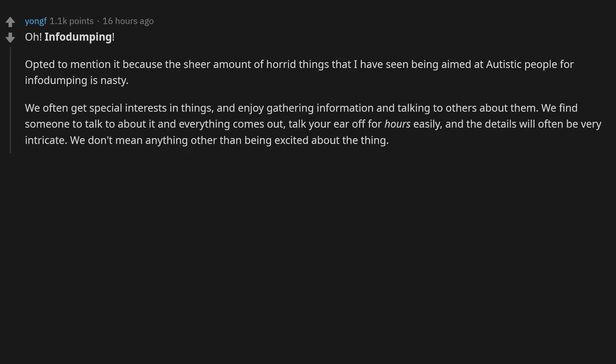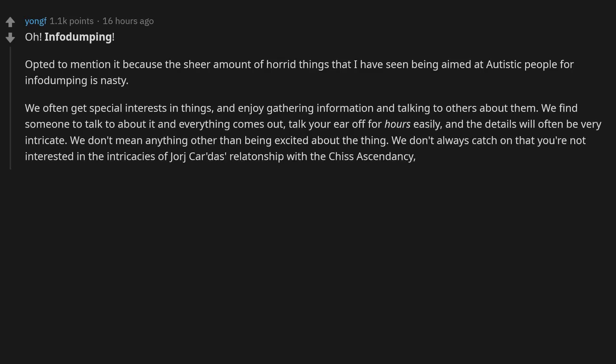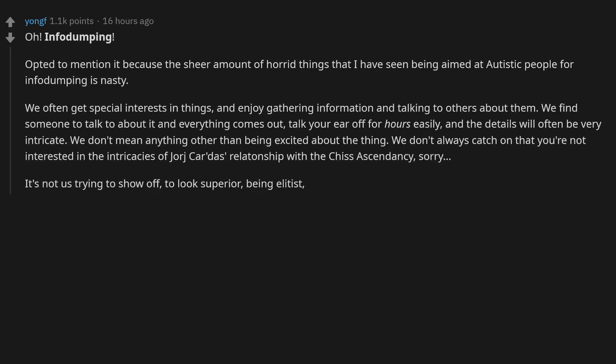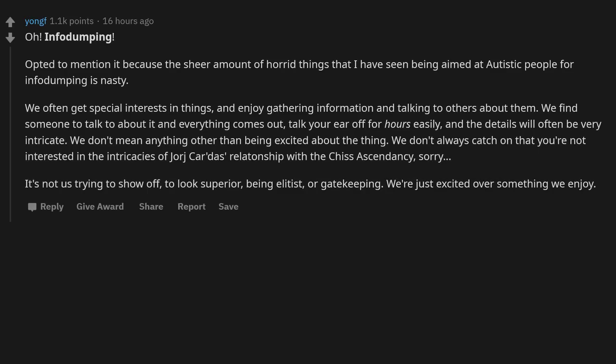I don't always catch on that you're not interested in the intricacies of George Carter's relationship with the Chiss Ascendancy. Sorry. It's not just trying to show off, to look superior, being elitist or gatekeeping. We're just excited over something we enjoy.